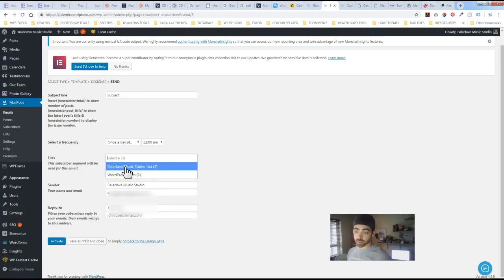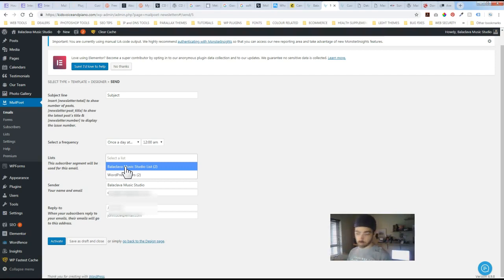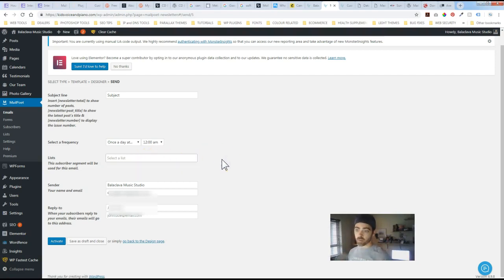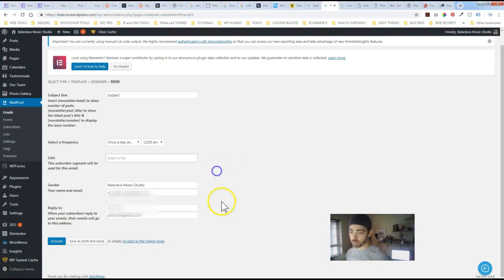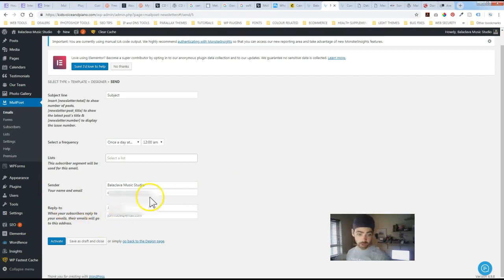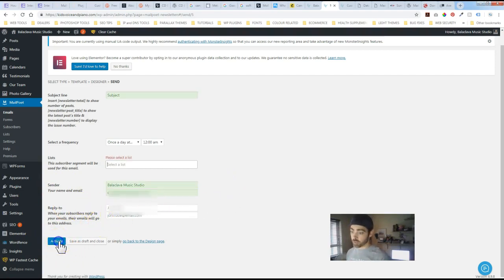So if you've got people who are registered from the e-commerce side of things, sending out new products to them, you can differentiate with who you would want the posts to be automatically sent out to. Again sender information and then reply to information if you want that. And then activate.